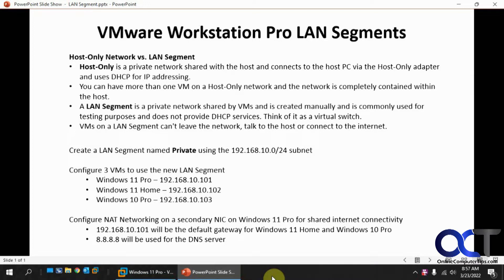A LAN segment is a way to isolate your virtual machines on their own network, kind of like making a virtual switch and having them run just behind that switch. They don't have internet access, they can't be accessed by the host via the network, of course you can access them via the console. It's just a way to keep them private if you want to do some testing or isolation.